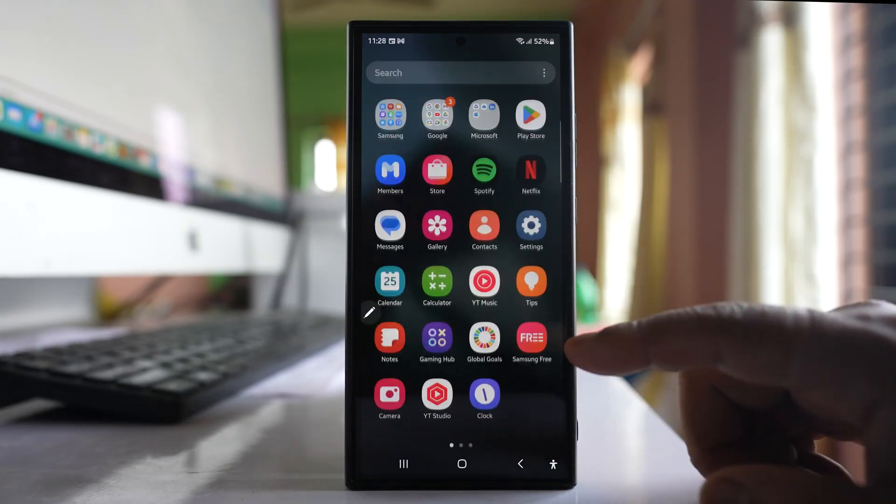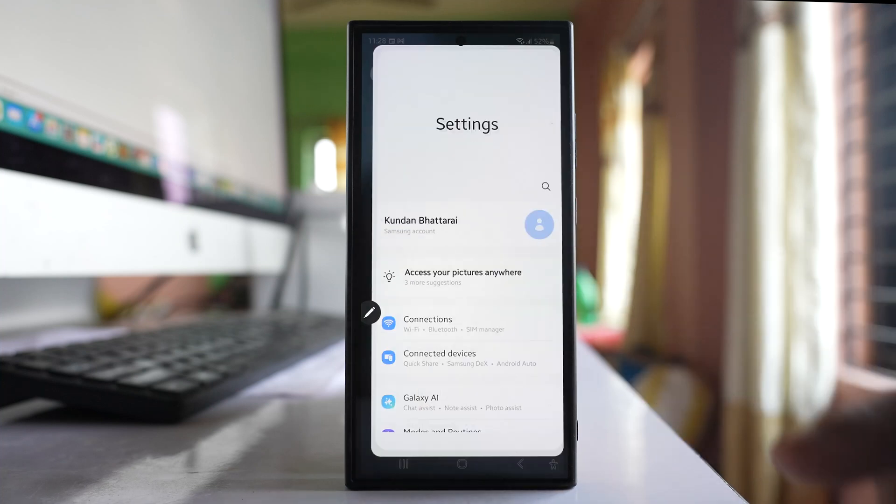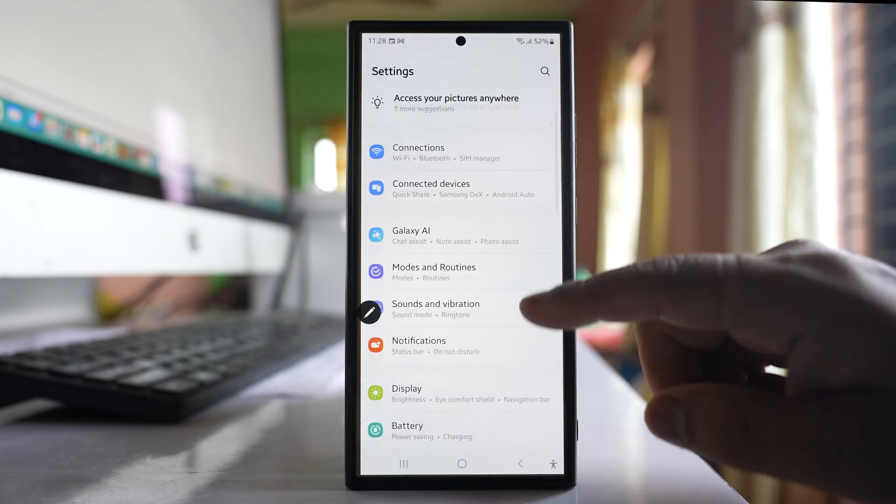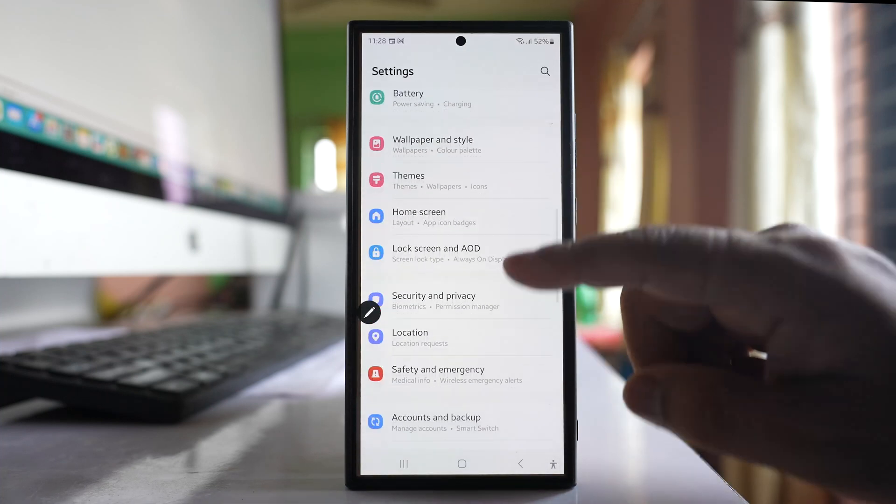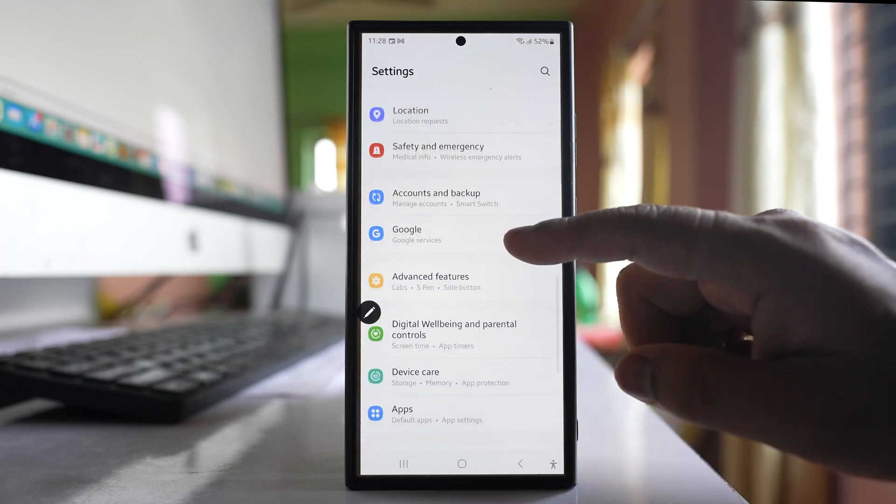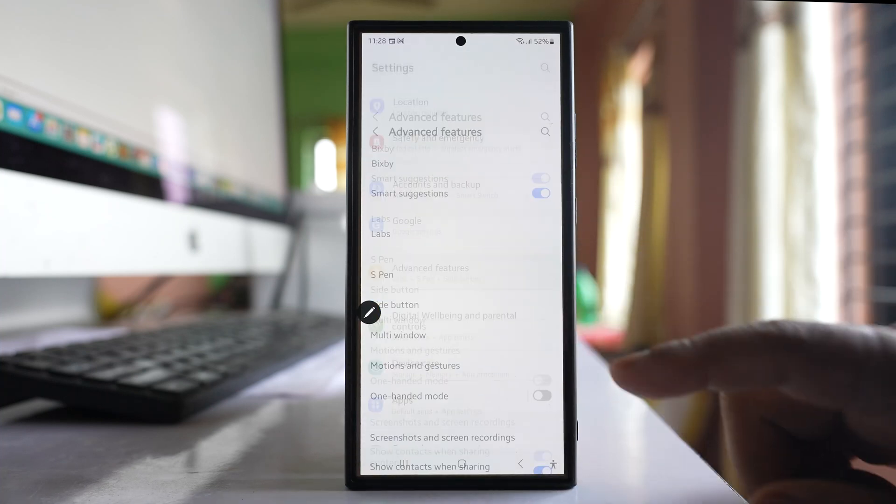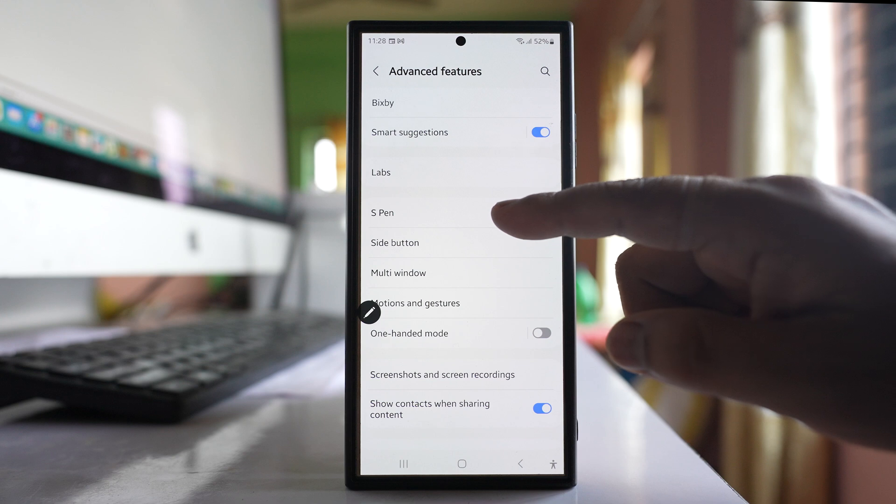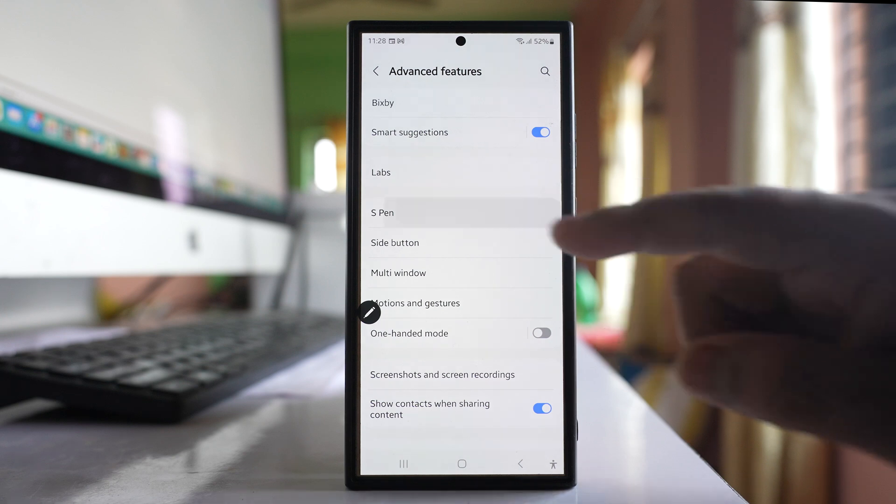So what you do is go to settings here. Go to this option, advanced features. Go to S Pen.